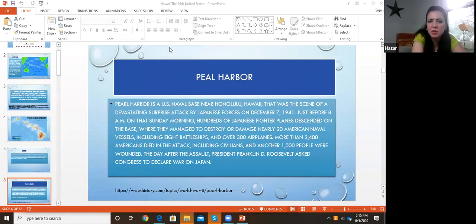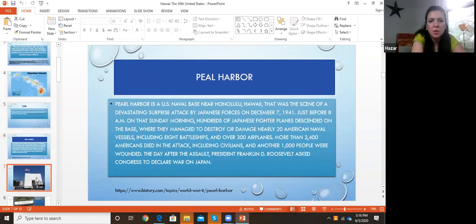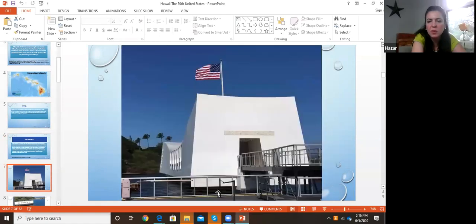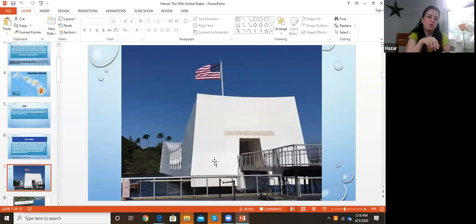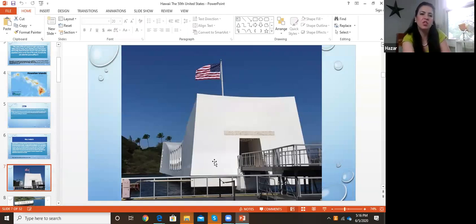The day after the assault, President Franklin Roosevelt asked Congress to declare war on Japan. We went on a ferry and they built a memorial on top of a ship. They have so many ships that sank — I think this is the ship Arizona. When the ship sank, they have it under the water and they built this memorial, so you can go and see the ship from above.